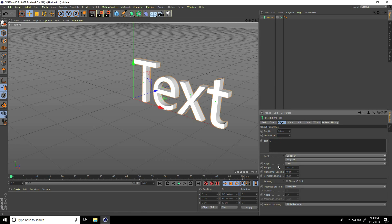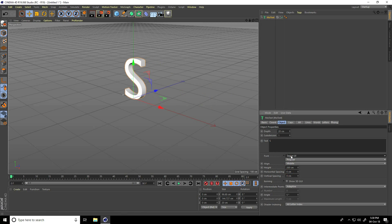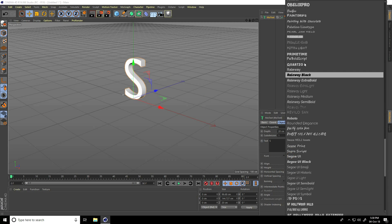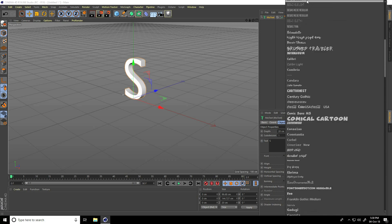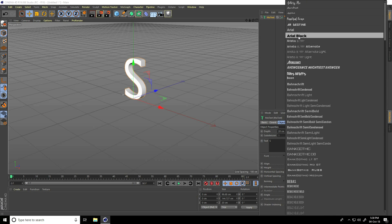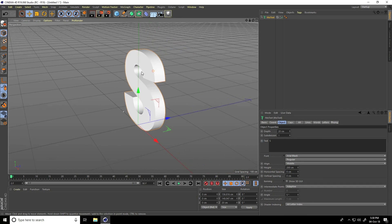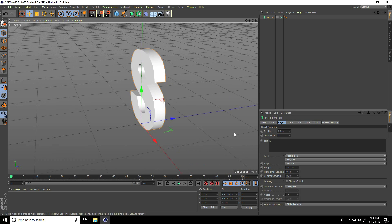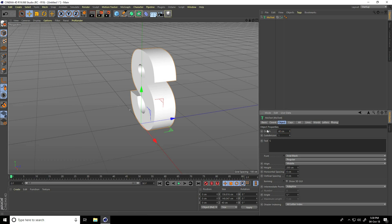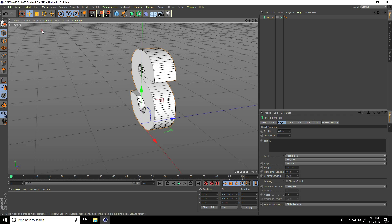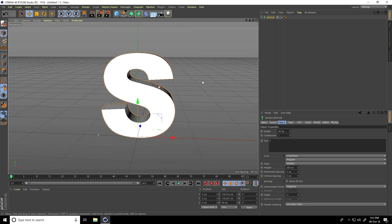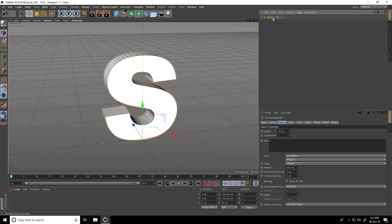Set alignment to middle, font use Arial Black. Go on top and use this one. Take 40 centimeter for size, depth 40. Go on Display and take Card Shading Lines. That's it.